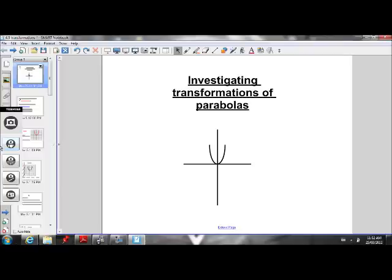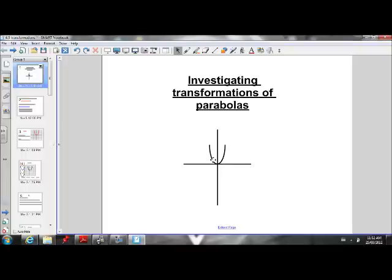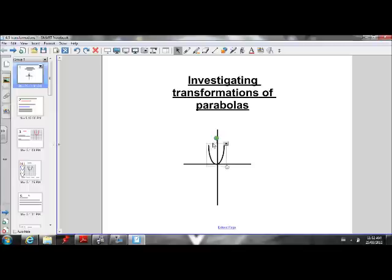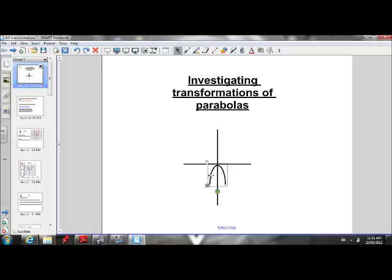Welcome grade 10 math students to our first video tutorial. Today's lesson is on an investigation of transformations of parabolas. We are going to learn how parabolas move around the coordinate grid — how they move left, right, up, down, and even how they can be reflected in the x-axis, meaning that they are flipped upside down.